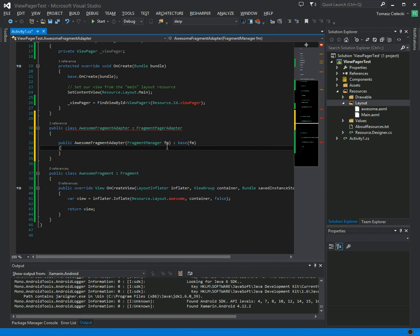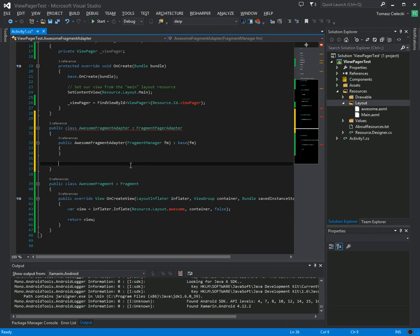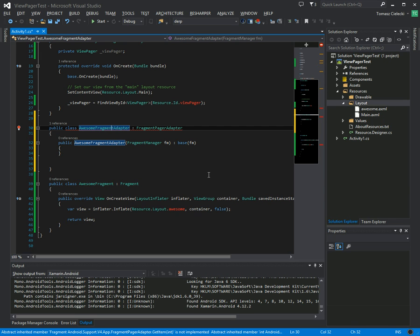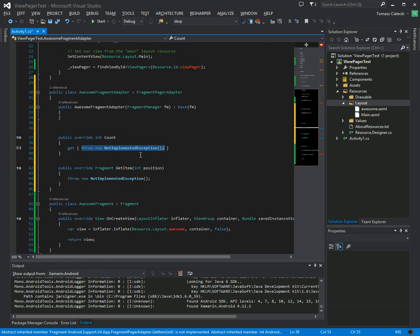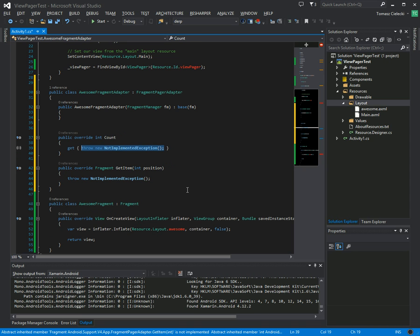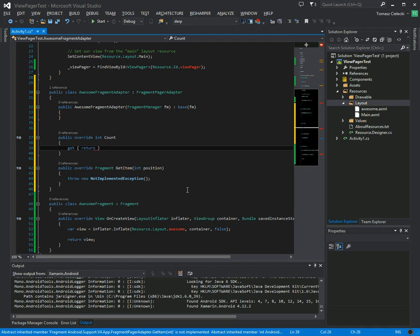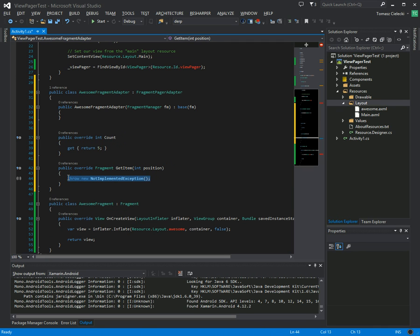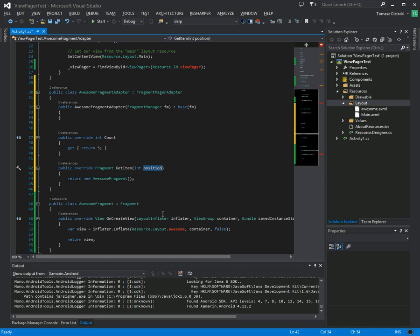So it wants a constructor, we're just going to use this one which passes a fragment manager, which is needed for this. And then we need to implement a property called count and get item method. So the count defines how many fragments there are in the view pager. Let's just say that's five. And then we want to return our awesome fragments, but here you could define your own different types of fragments, and from the position you could tell it which fragment should be shown where.